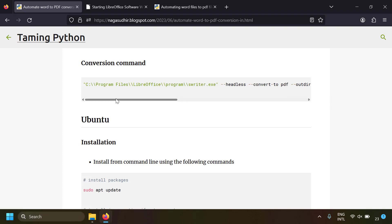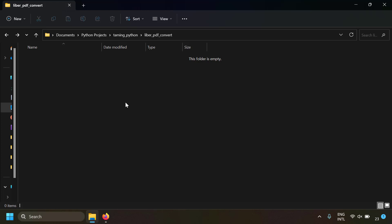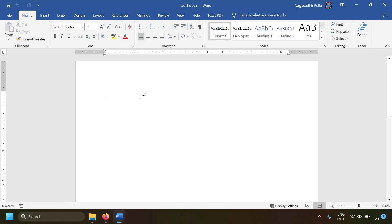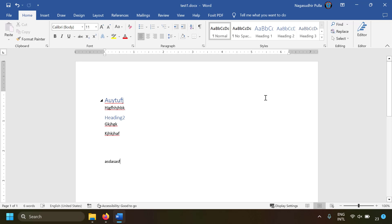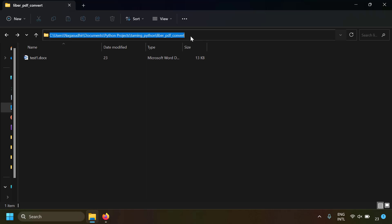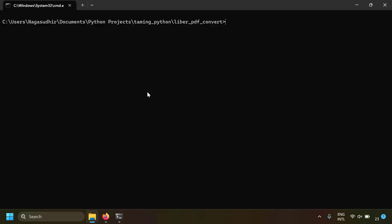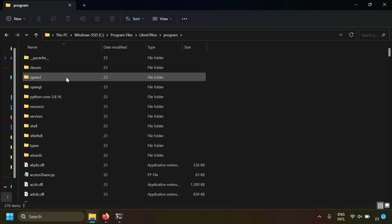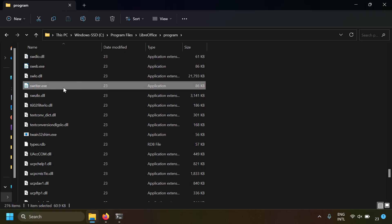Let's try to run this command and see how it works. I have a blank folder — let's create a Word file called test1, write something in it, and save it. Now I'll use the LibreOffice command line to convert this Word file to PDF. I'm opening the command window here. Running dir, I can see test1.docx. To do the conversion I need swriter.exe, which is located at C:\Program Files\LibreOffice\program\swriter.exe.